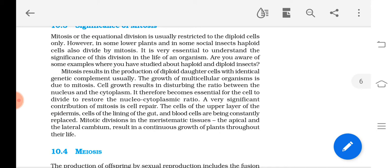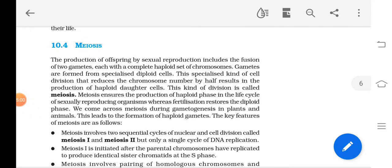Now let's study the next topic: meiosis. Meiosis is a kind of cell division that takes place during gametogenesis — the formation of gametes. In sexual reproduction, offspring are produced by the fusion of male and female gametes. Each gamete should have only a haploid set of chromosomes; otherwise, the chromosome number would get multiplied in the progeny. Meiosis helps keep the chromosome number of parents and offspring the same.